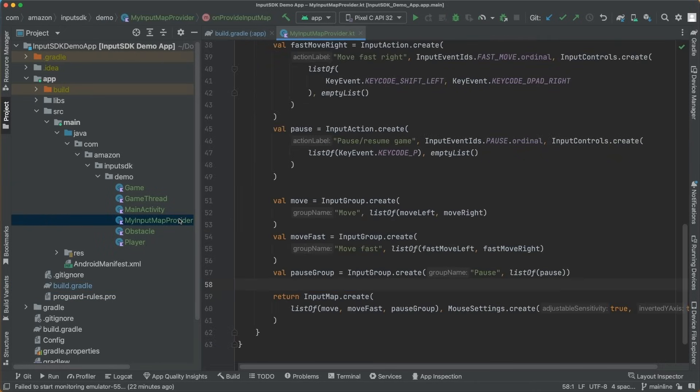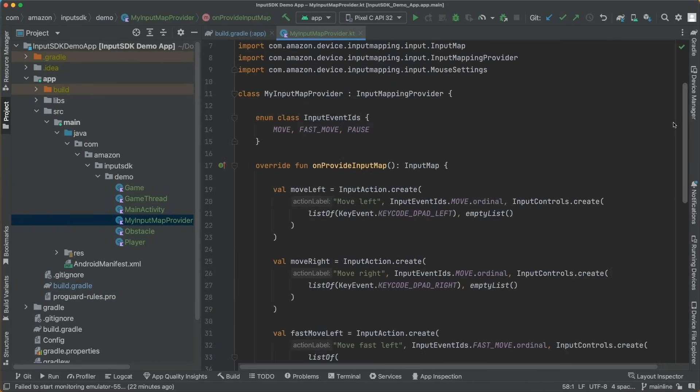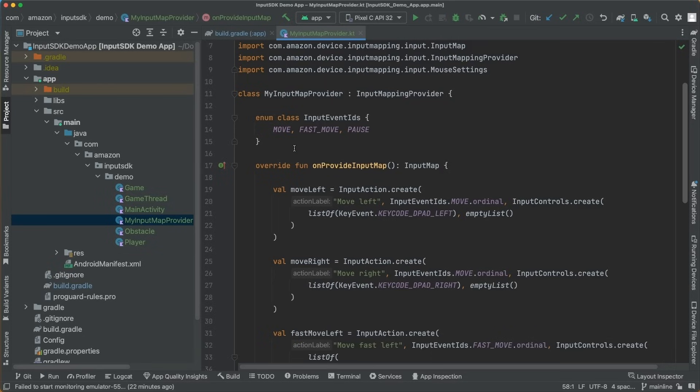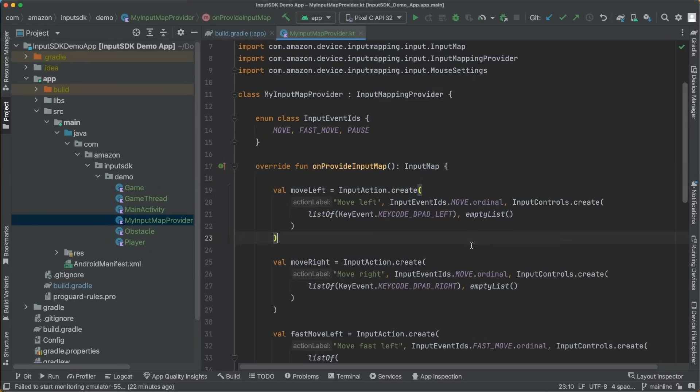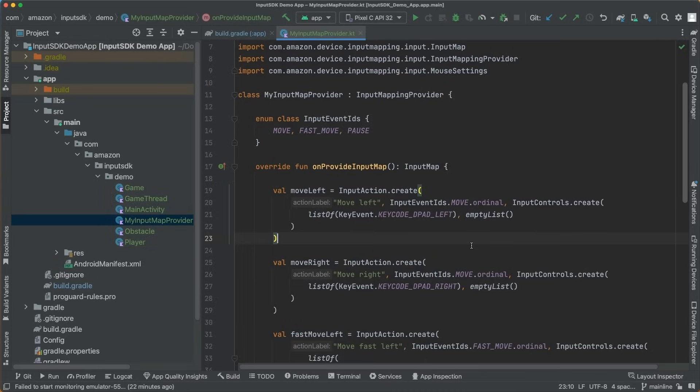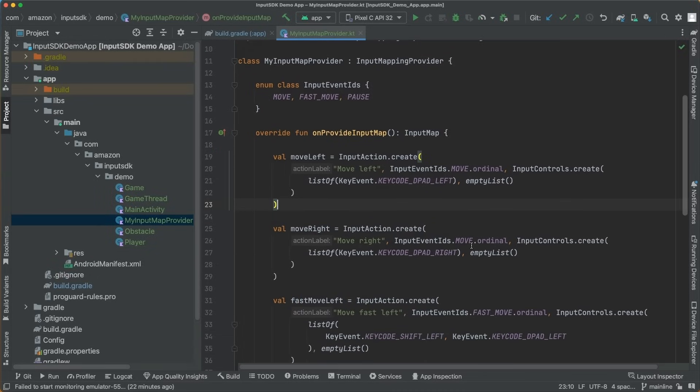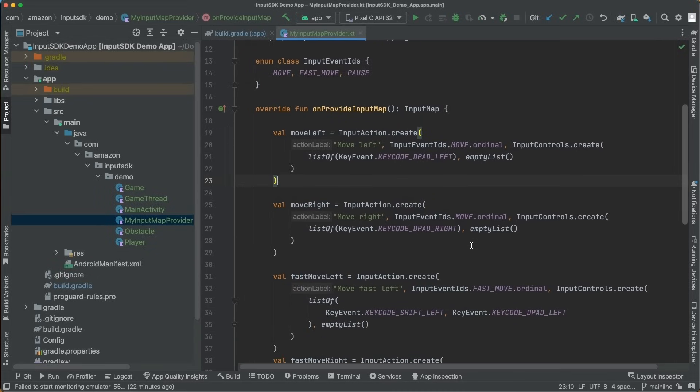The main component of this SDK is the Input Mapping Provider. When a user requests an app screen, the SDK will use this provider to present the control action map. The first step in using the Input Mapping Provider is to implement the Input Mapping Provider interface and return your input map in the onProvideInputMap method.